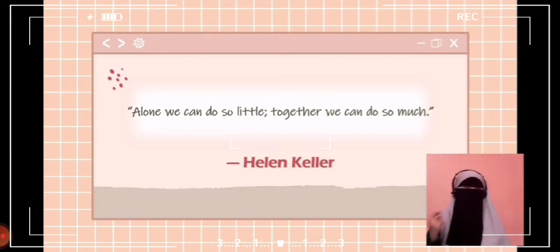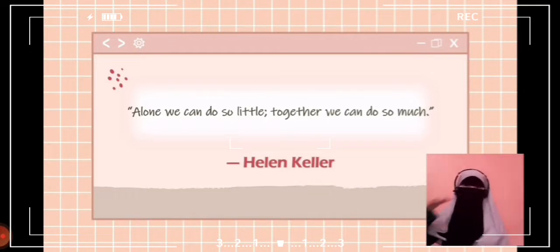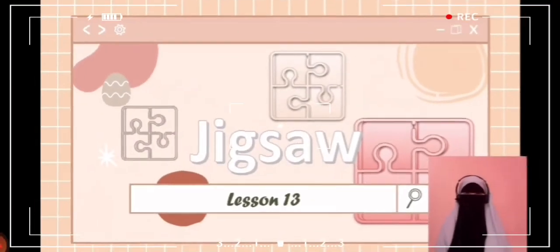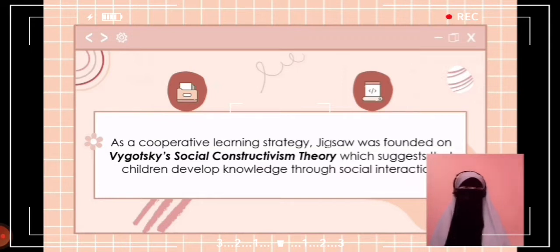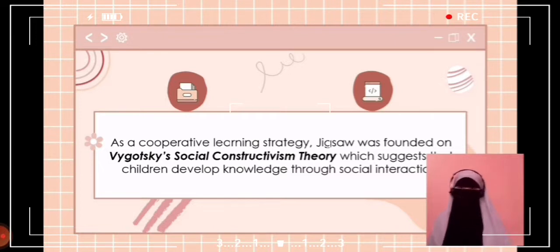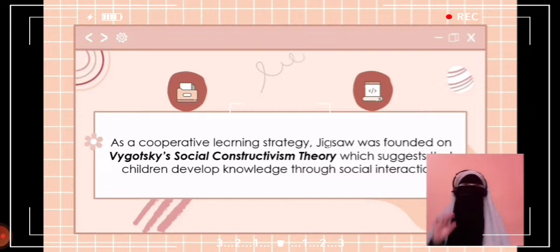When teamwork truly functions, you find yourself working faster, finding mistakes more easily, and innovating better. As a cooperative learning strategy, jigsaw is founded in Vygotsky's social constructivism theory, which suggests that children develop knowledge through social interaction. The jigsaw classroom is a cooperative learning technique that reduces racial conflict among school children, promotes better learning, improves student motivation, and increases enjoyment of the learning experience.